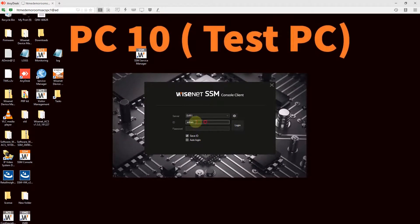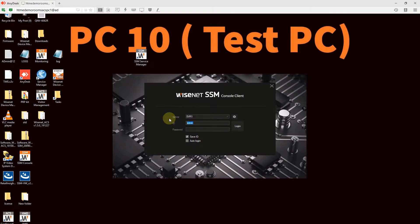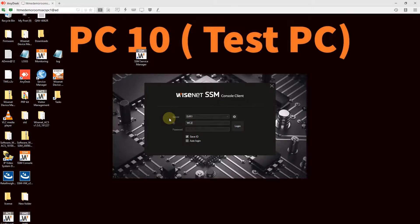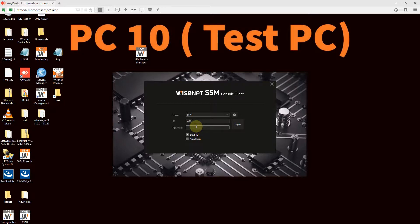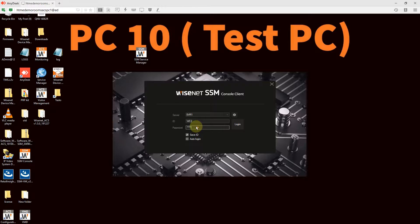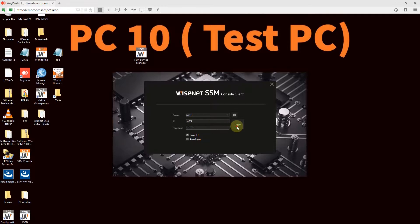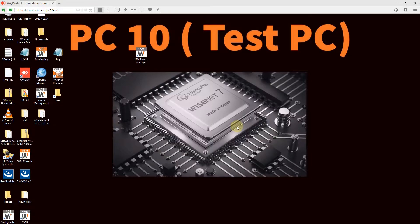I cannot use the same username. I need to use a different username because you can log in only once. You can log in with one user ID at one point. You cannot have two user IDs logged in at the same time. So, here I have second user ID logged in.